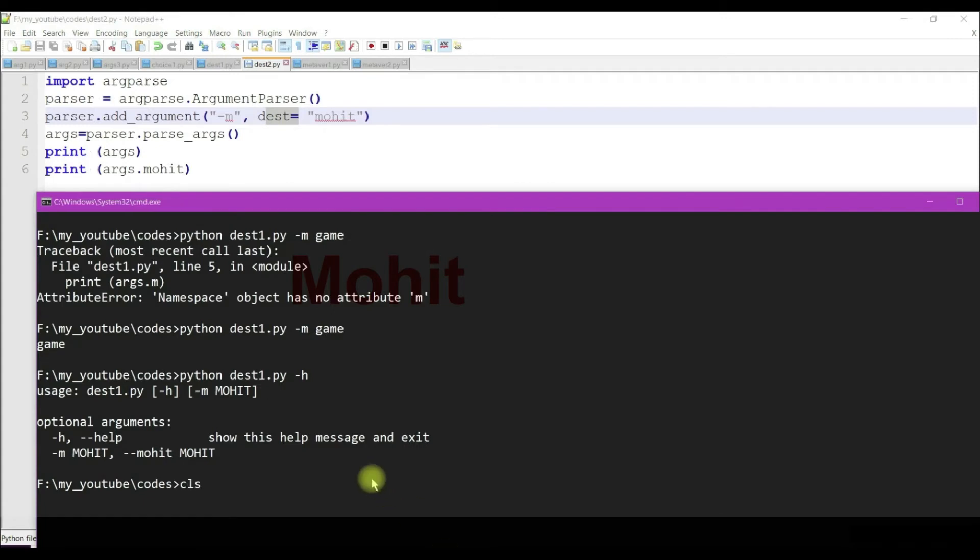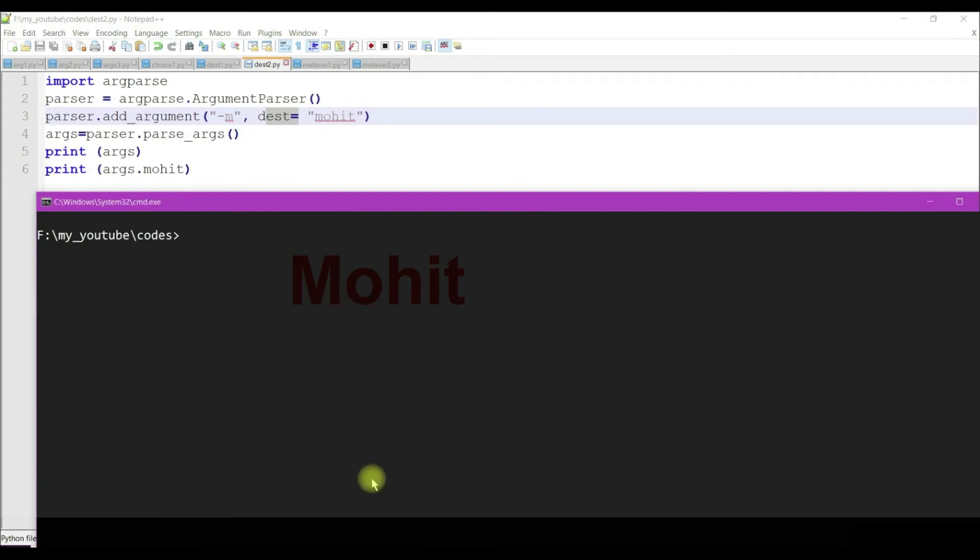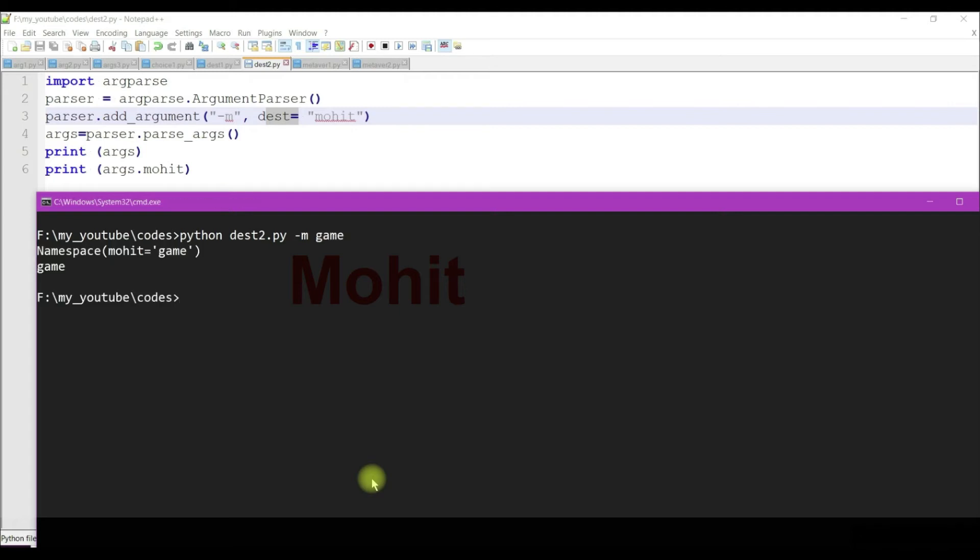Here I have set dest equal to mohit. Let's run it. I've used minus m short option, but in the namespace I'm getting mohit. That's okay, same as previous.